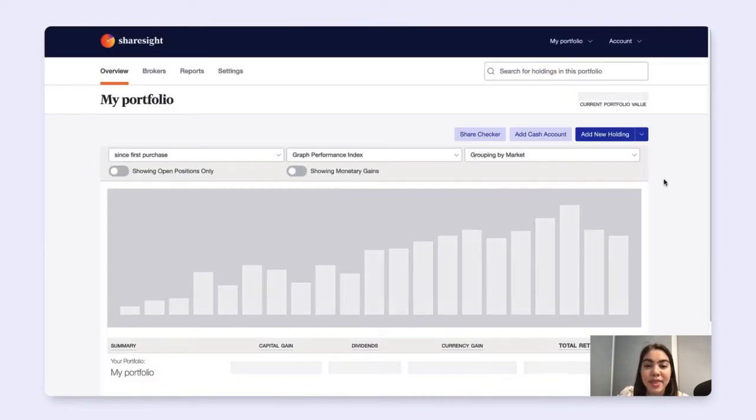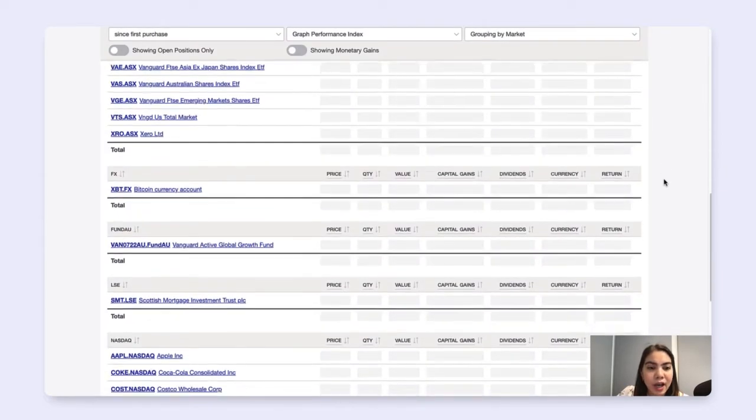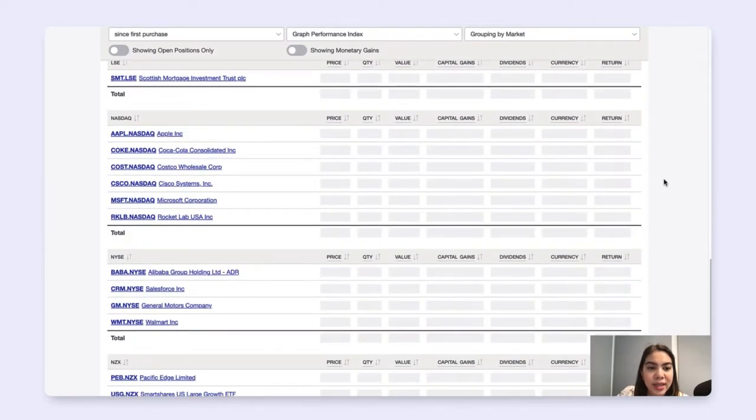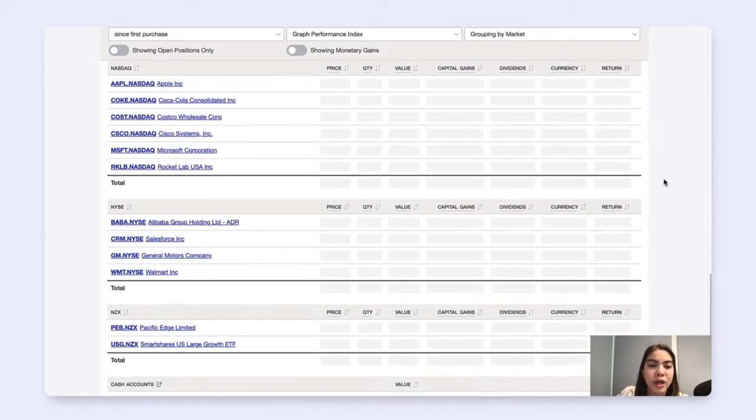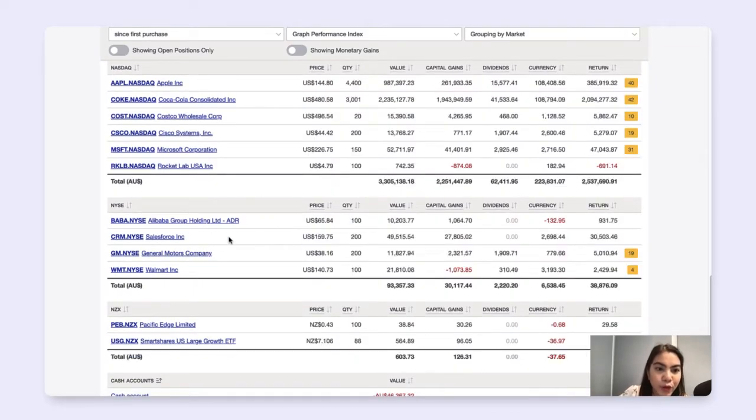And that will lead you back to the portfolio overview page. When your trade has been added, you will see that it will appear under the list of holdings in the portfolio overview page.